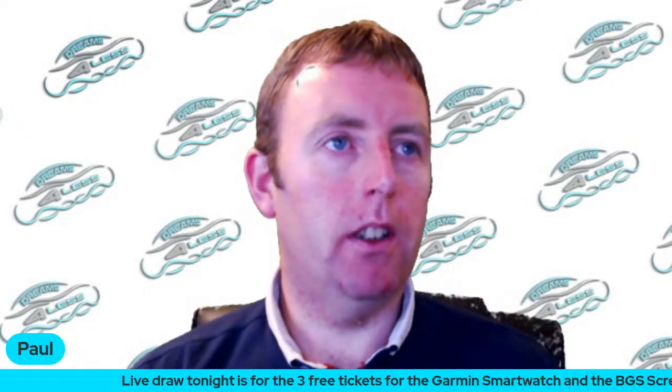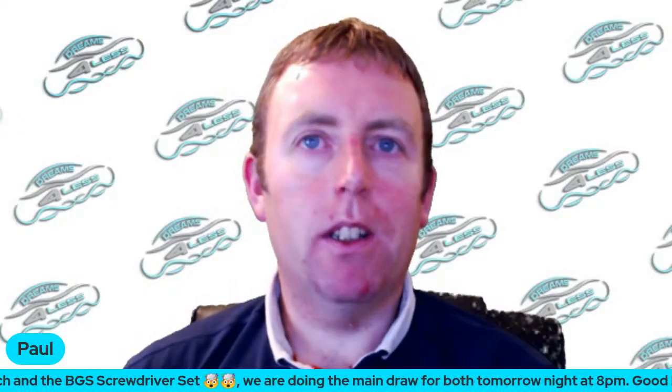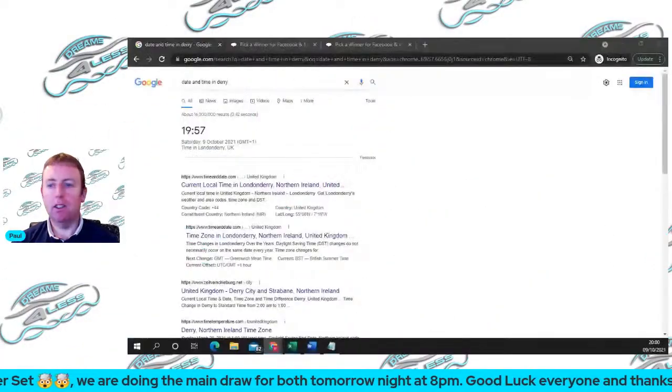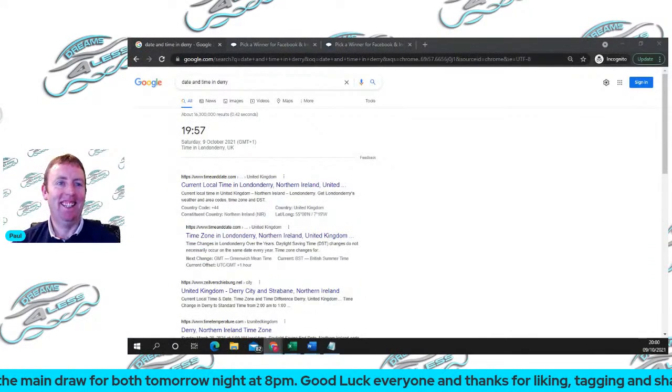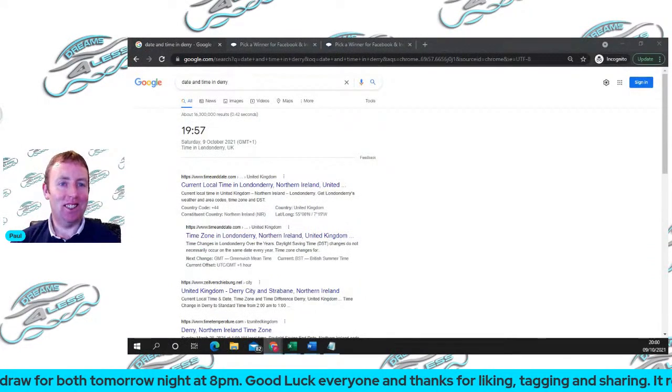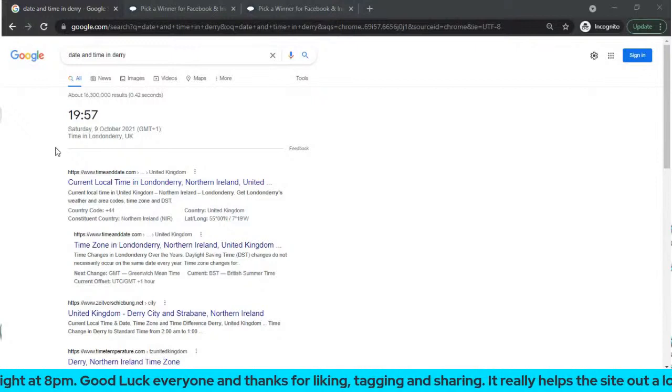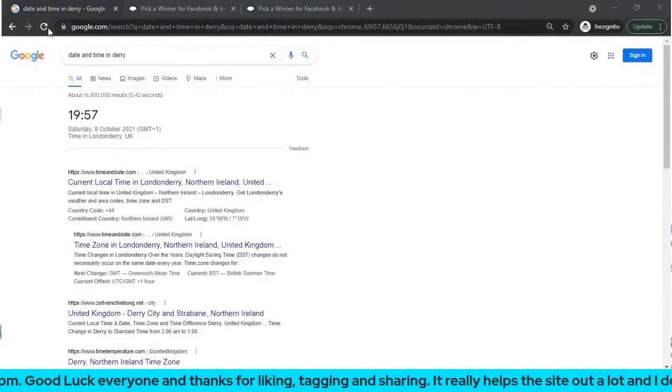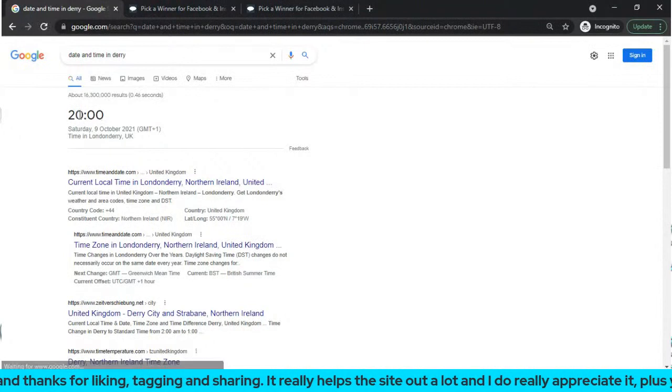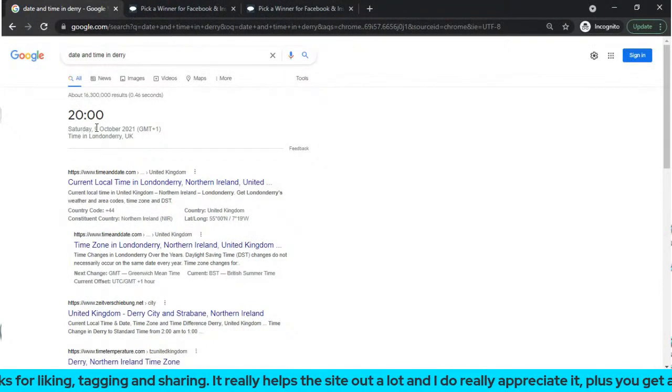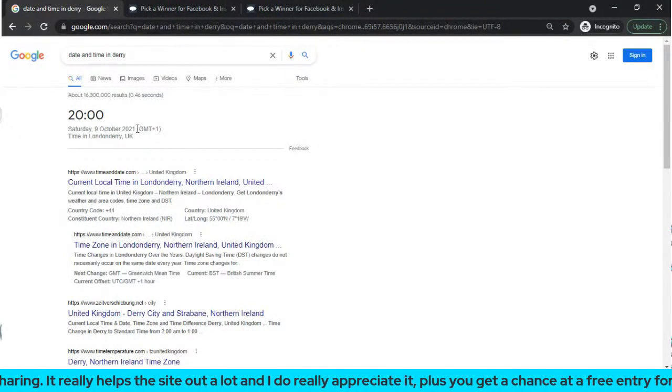How's it going everybody? We're back again tonight. We're going to do some free tickets tonight just for two prizes - a screwdriver set and a Garmin watch. We have a thumbs up already from Nicole Green and Tara Lynn Kendi. We have a few watching on Facebook tonight. I'll just put it up full screen here now. I'll refresh the time and date so you can see it's just 8 o'clock on the 9th of October, Saturday, 2021.